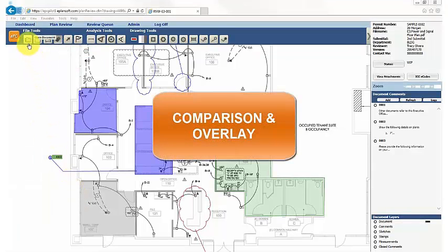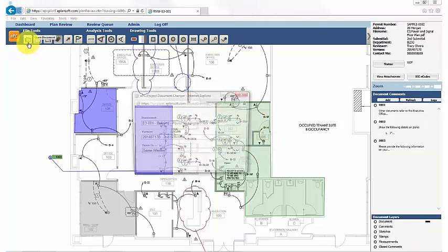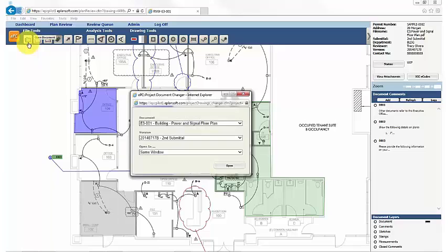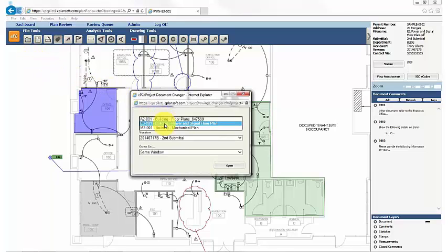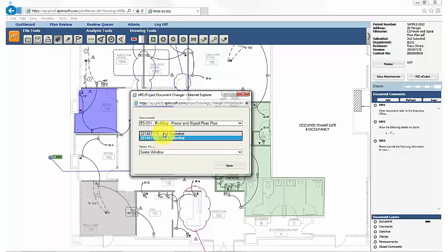But what if you want to compare multiple documents? There are several options to compare documents within EPC, including side-by-side and overlay built-in. First, click Open Document from the toolbar. Either select another document to compare against, or keep it and select another version from the second drop-down.